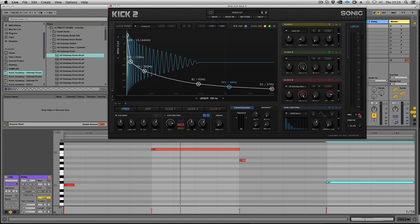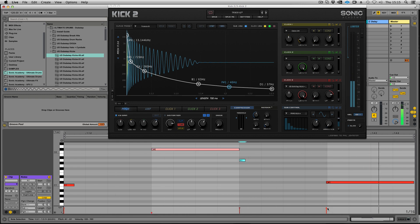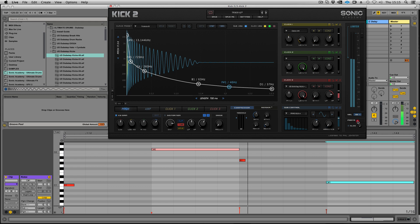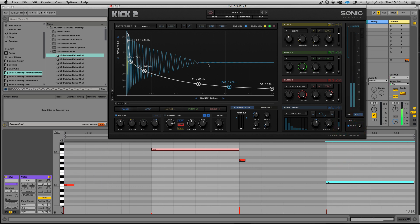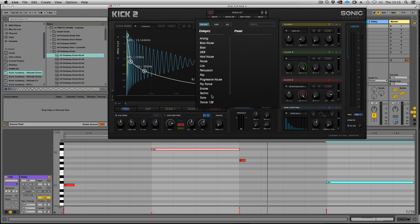Then we have velocity, so you can control the amount of velocity now.